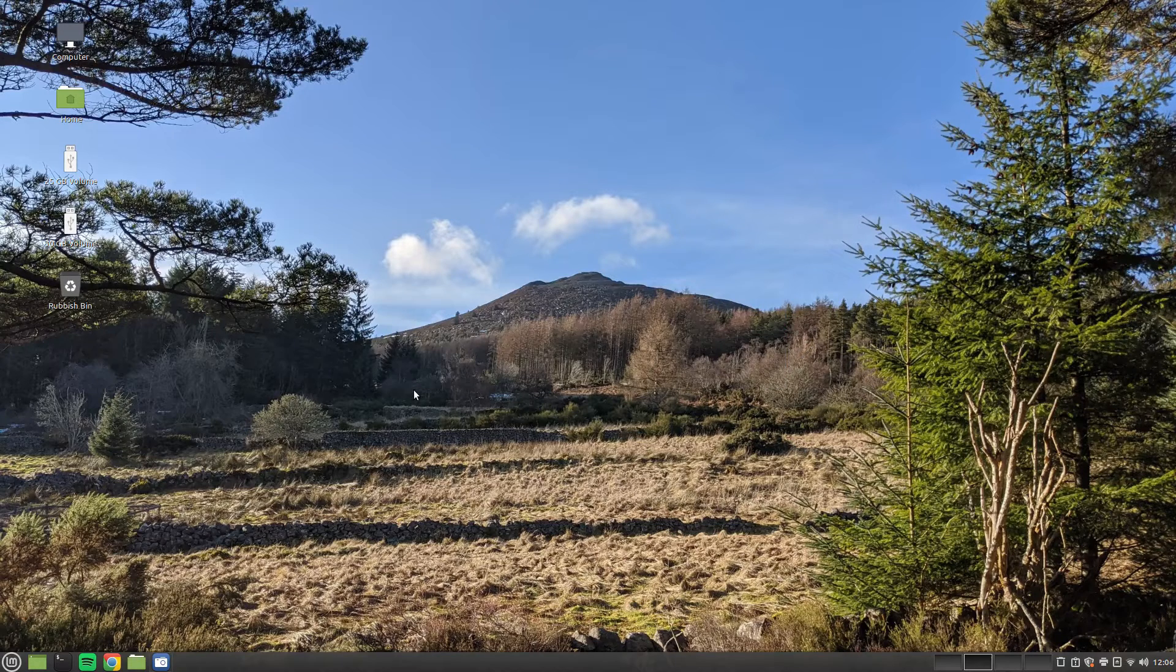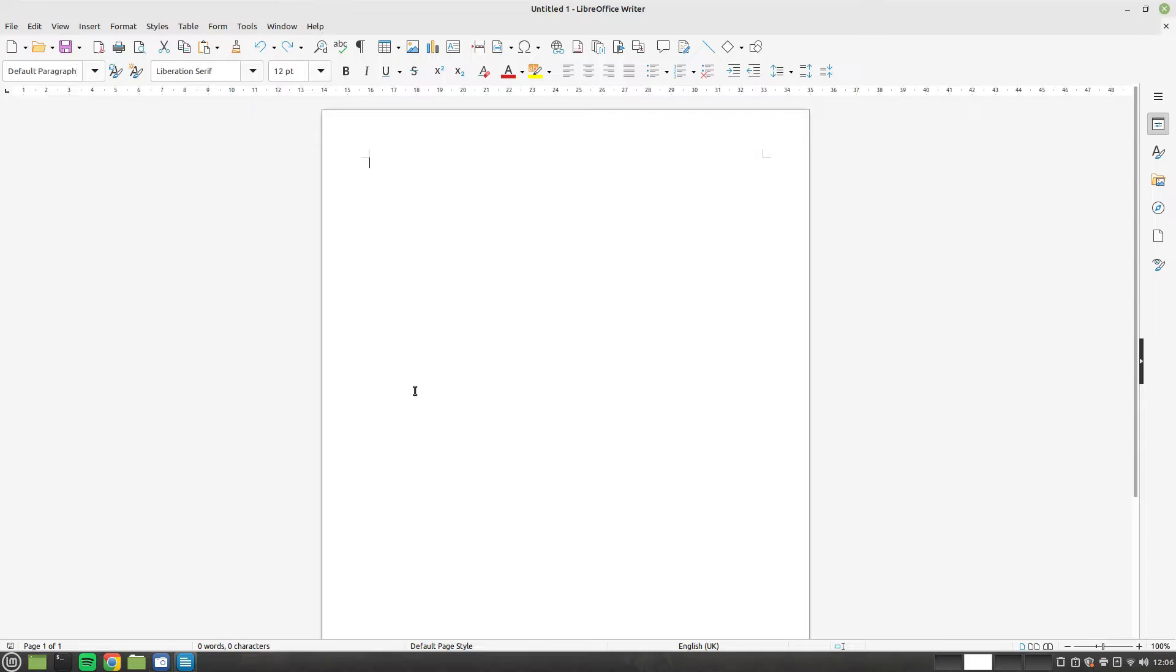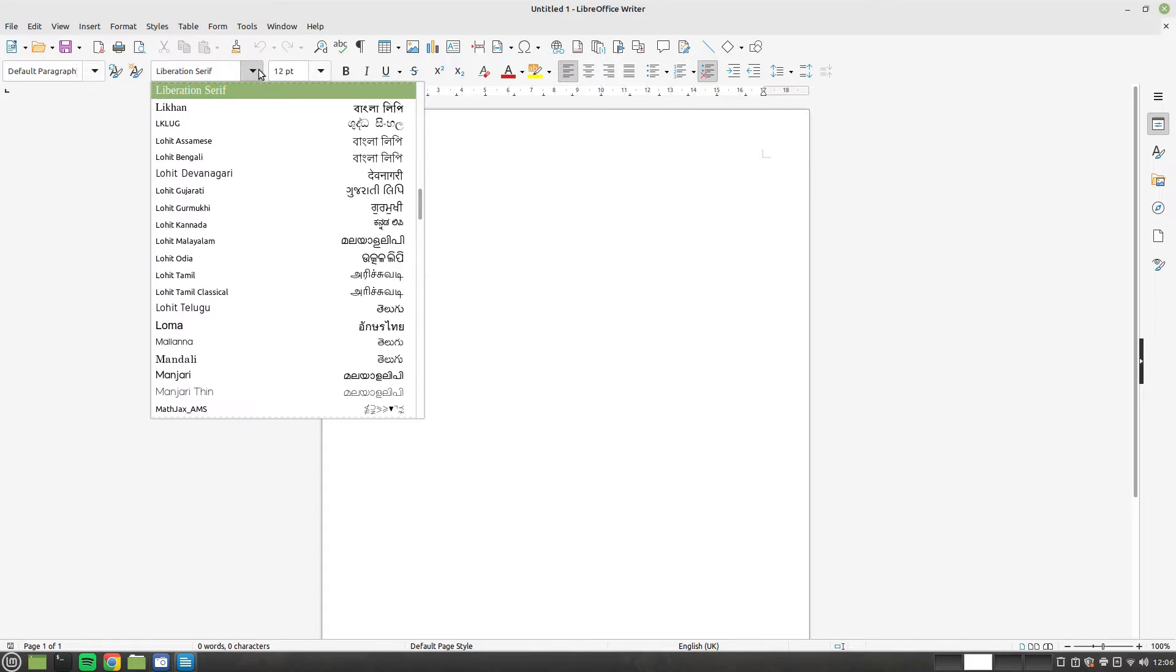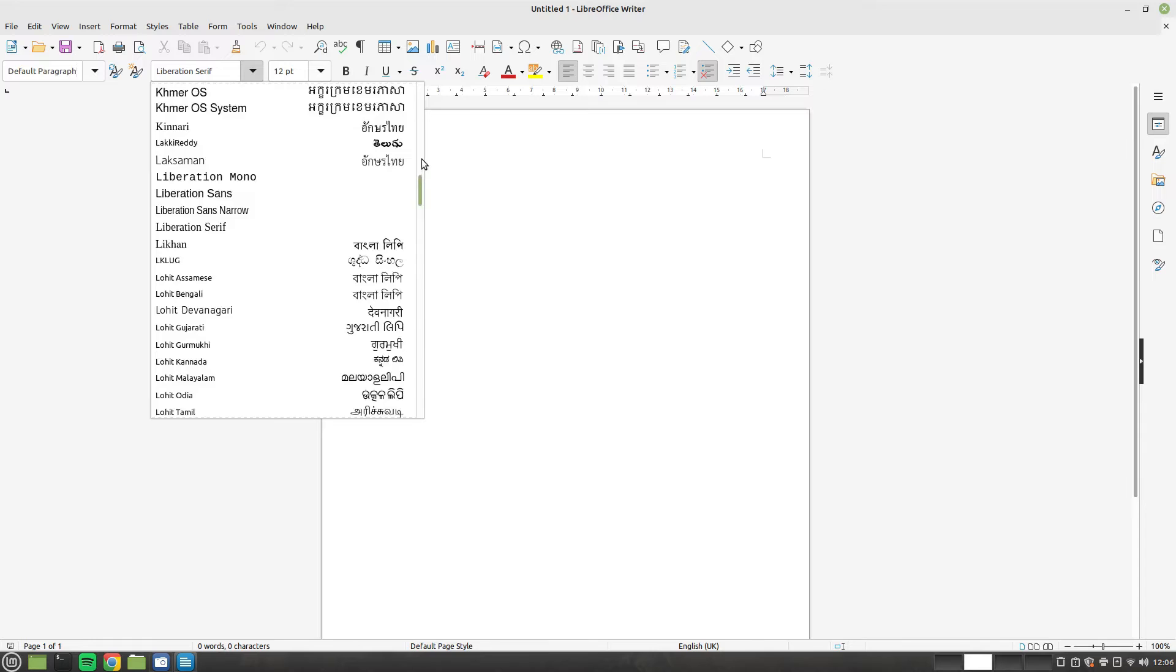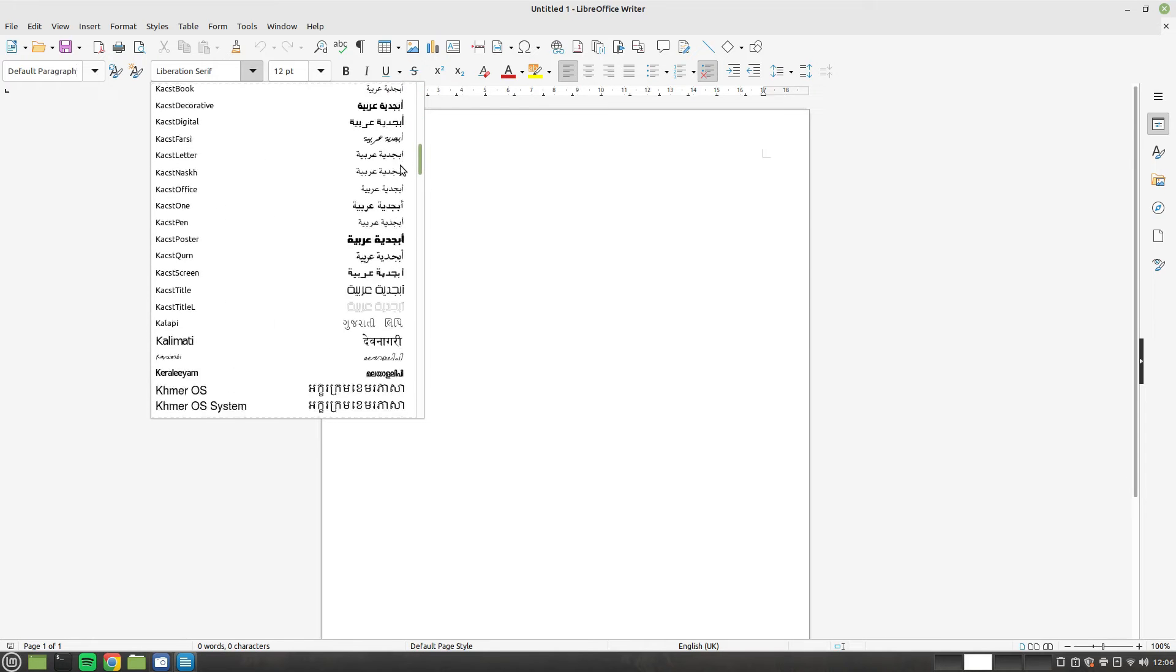As you can see when I open LibreOffice Writer, the only fonts available are the non-proprietary fonts. This can cause problems if you need to share documents with other people as it can throw off the formatting.